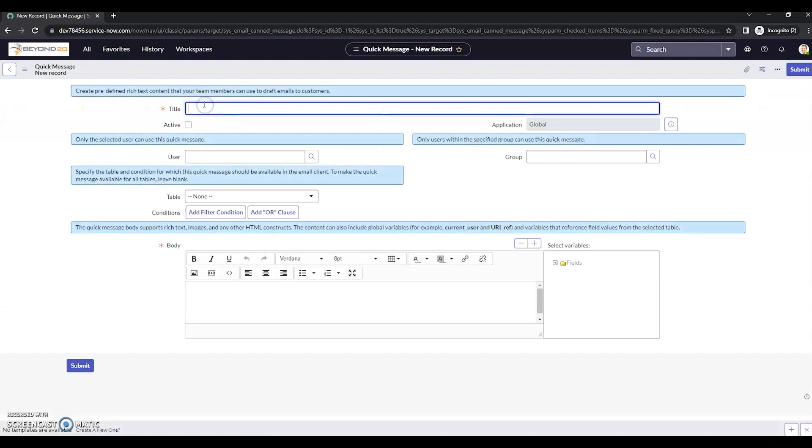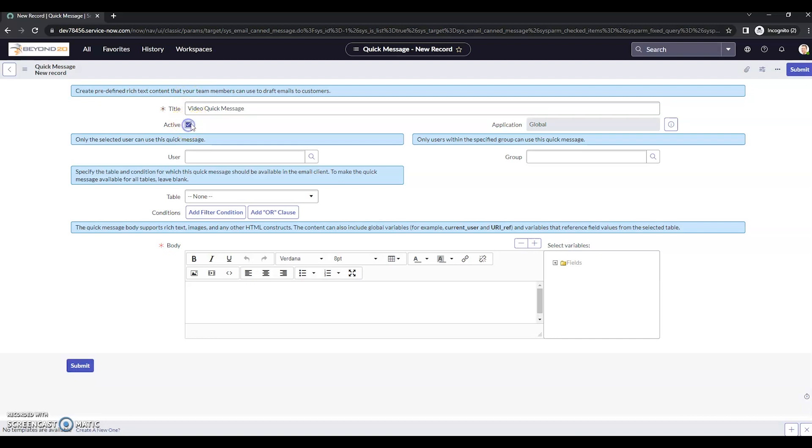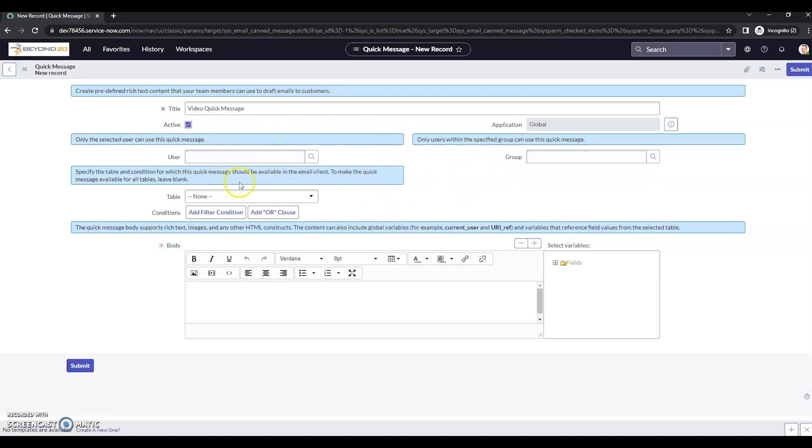Give it a title. Video quick message. I'm going to make sure that this is set to active. Now, if I want, I can limit this so that only selected users can use this or only selected groups, depending on what my needs are. Now, my needs for this video are just to show you how to create a message. So I'm not going to limit it to anyone.